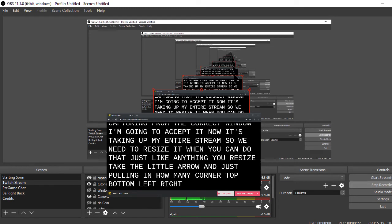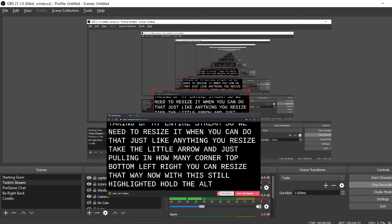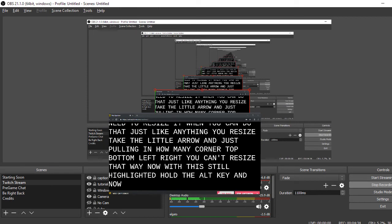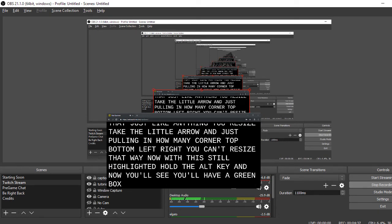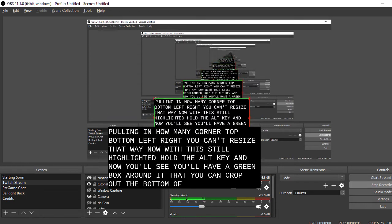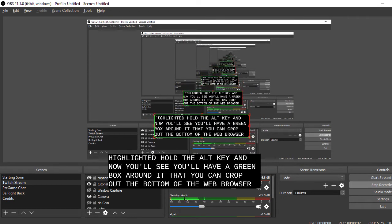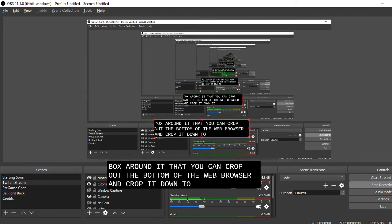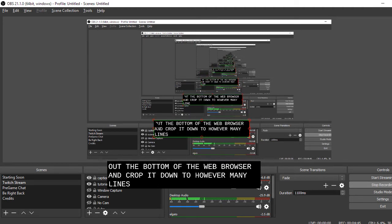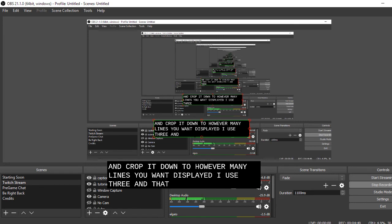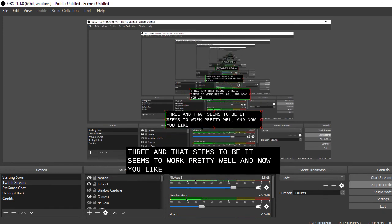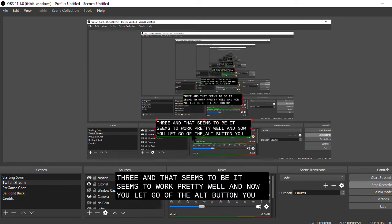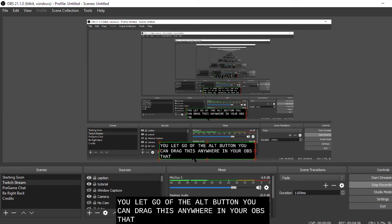Now with this still highlighted, hold the ALT key and now you'll see you'll have a green box around it that you can crop out the bottom of the web browser and crop it down to however many lines you want displayed. I use three and that seems to work pretty well. And now you let go of the ALT button. You can drag this anywhere in your OBS that you want to use it.